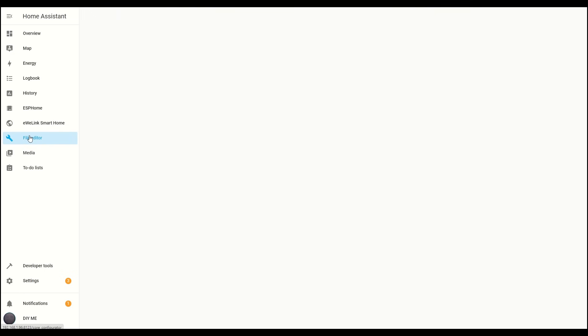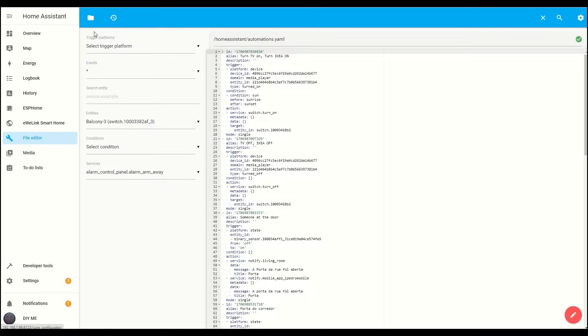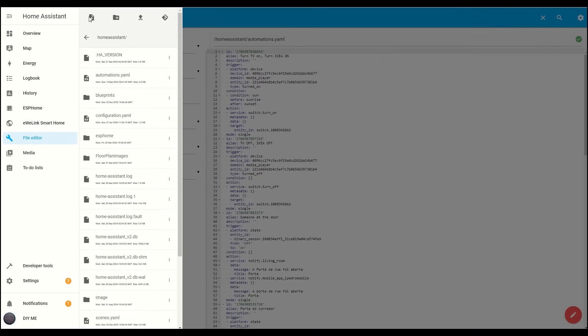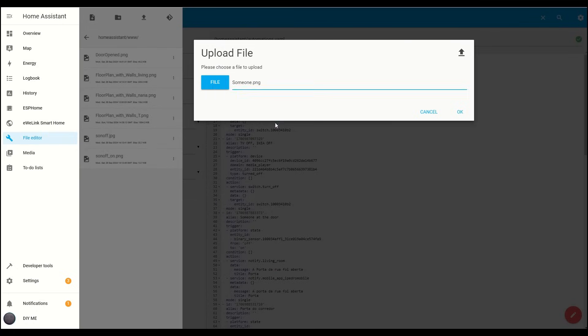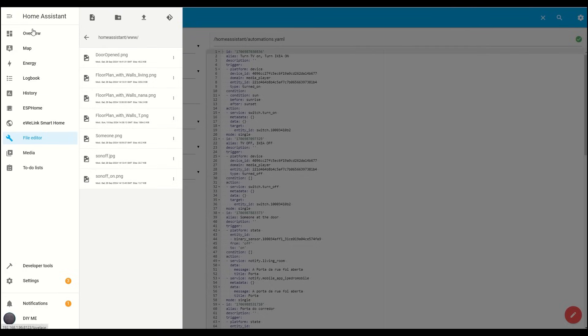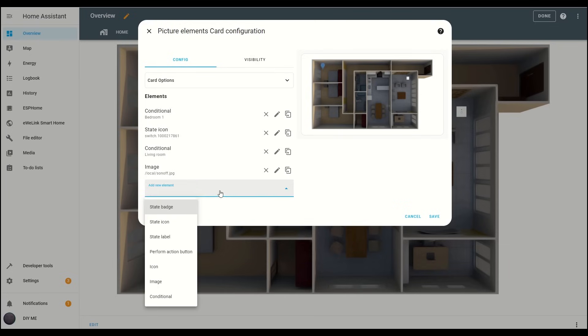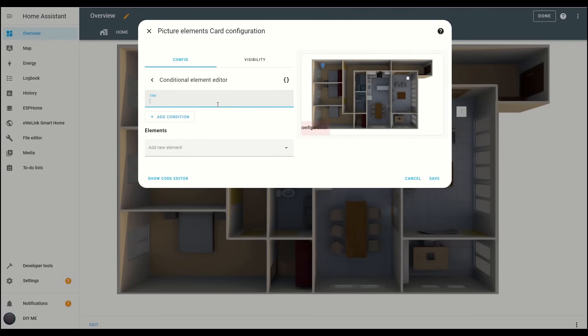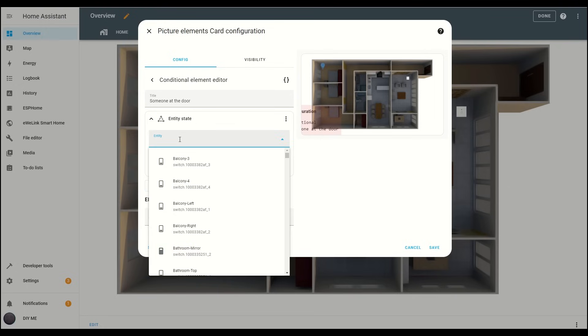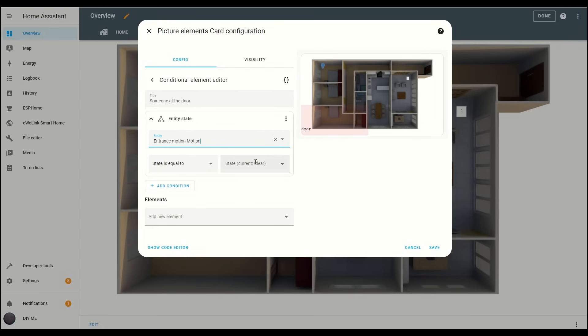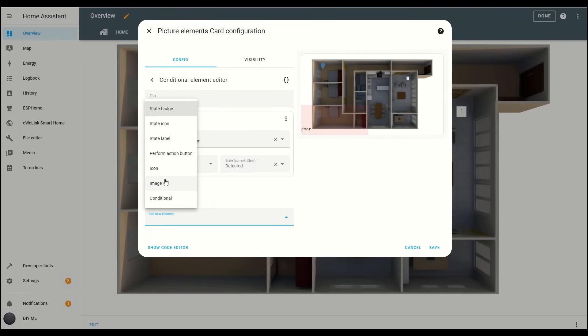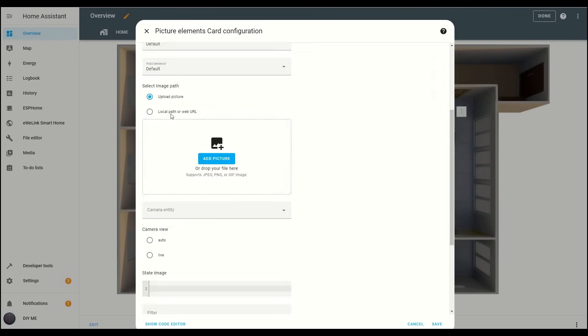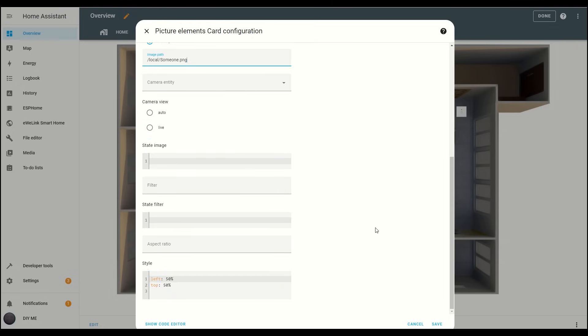Now, let me show you something else you can add to your floor plan. I'm going to upload an image of a person at the door and configure it to appear whenever someone is nearby. Let's get started. Click Edit, then add a new conditional element. For the title, I'll add someone at the door. Next, we'll set a condition based on the sensor you want to monitor by selecting the appropriate entity. In my case, I'll choose the entrance motion sensor, and I want the image to appear when the state is detected. Now, I'll add an image element and insert the path to the image I just uploaded. I'll set the width to 100% and hit Save.